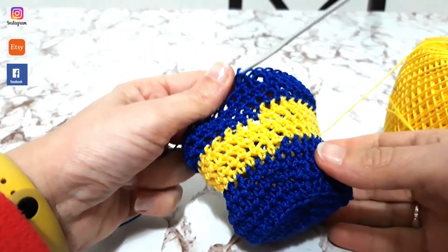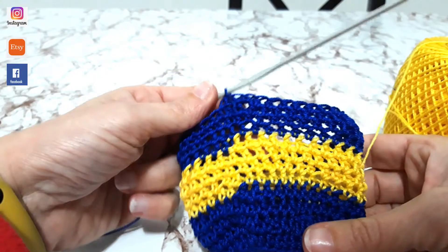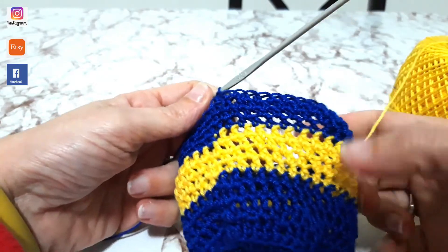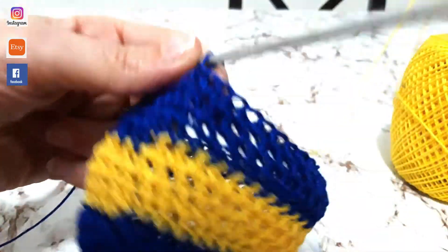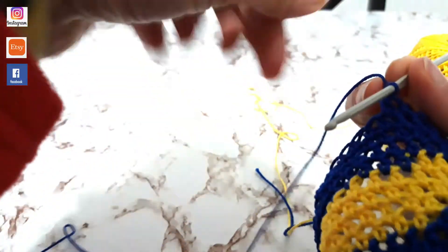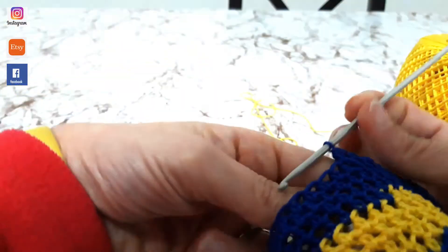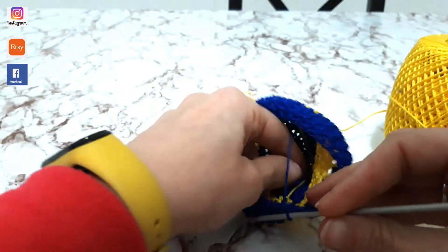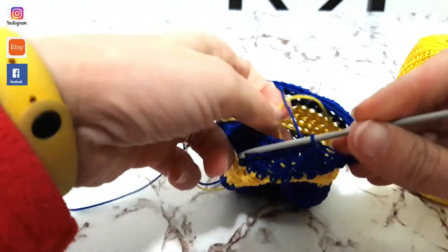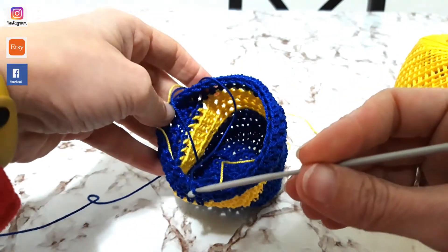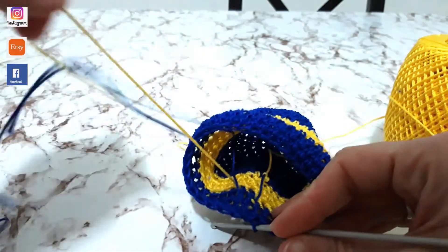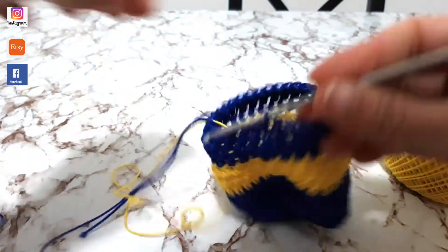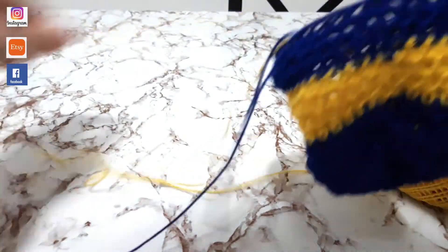Allora, io sono andata un po' avanti, vedete? Ho ripreso anche il motivo col blu. Ora vi faccio vedere però come si prende il motivo poi dell'altro colore. Allora, siamo qui, vedete, all'inizio della lavorazione. In pratica, dove io ho il giallo, vi ricordate, non l'ho staccato. Non avendolo staccato il filato, posso tranquillamente andarlo a riprendere dal suo interno.